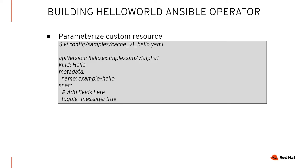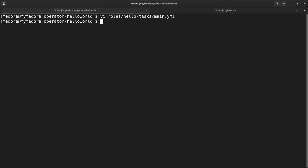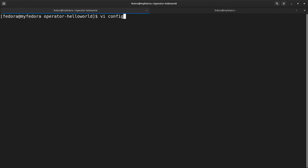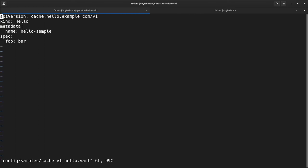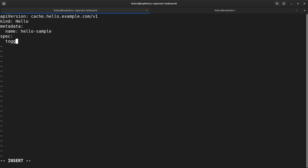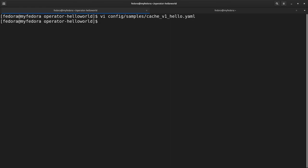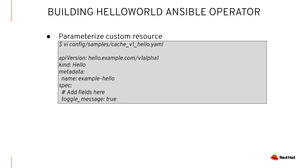We've added one task, so we can actually do something with our operator. However, we added toggle_message, so we need to add that to the CR. The SDK auto-generated a sample CR, so we're going to use that. I'm going to vi the config sample CR — they've added foobar as an example — and I'm going to put toggle_message: true and save it.